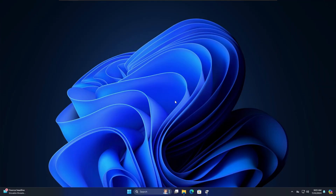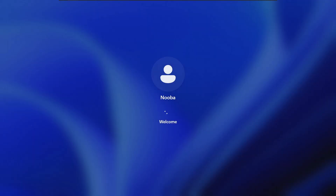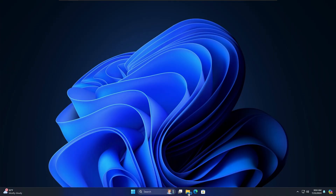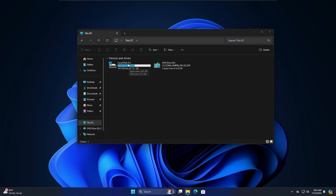We have now successfully removed the dual boot from this machine. If I restart the computer, you can see there's no dual boot screen — it goes directly to Windows 11, my primary operating system. Opening File Explorer and going to This PC confirms we now have only one partition, the local disk with our main OS. That's all for today — this was the easiest way to completely remove dual boot from your Windows PC or laptop. If you found this useful, hit like and subscribe. See you in the next video!